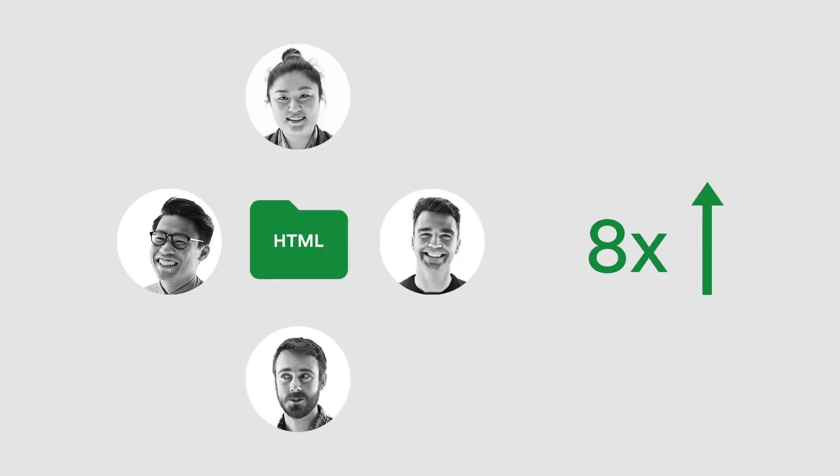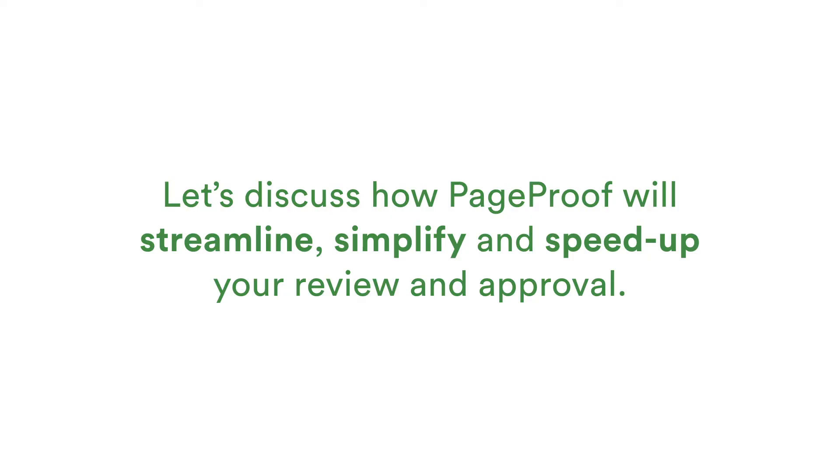Website HTML and 3D content review will be up to eight times faster with each comment capturing additional technical detail. Let's show you PageProof in action.